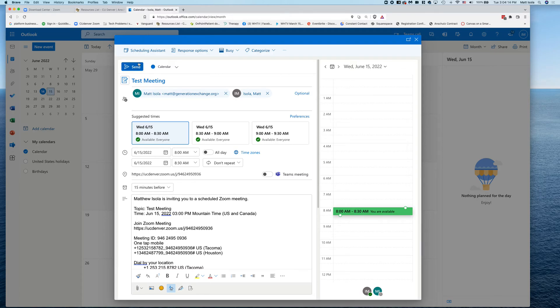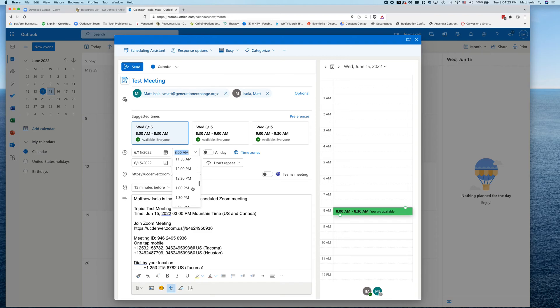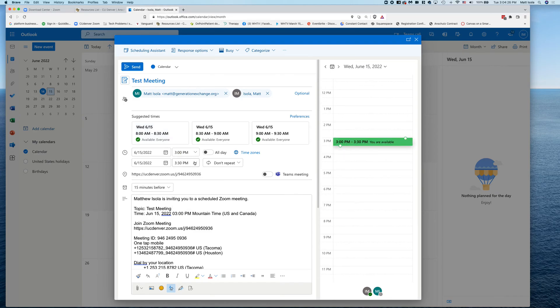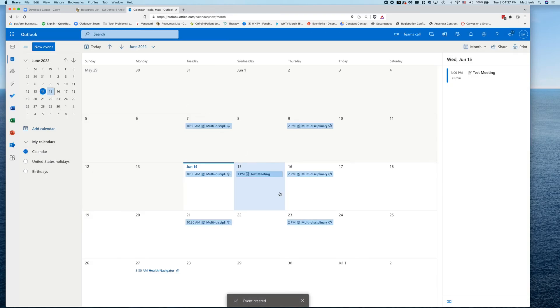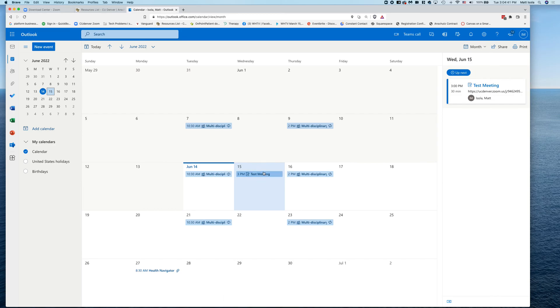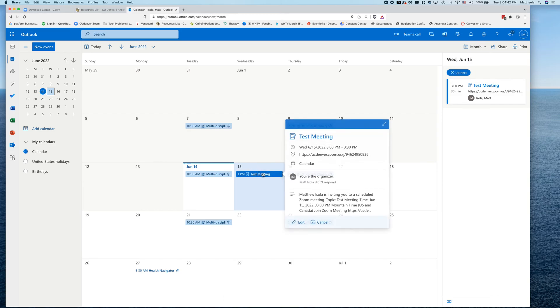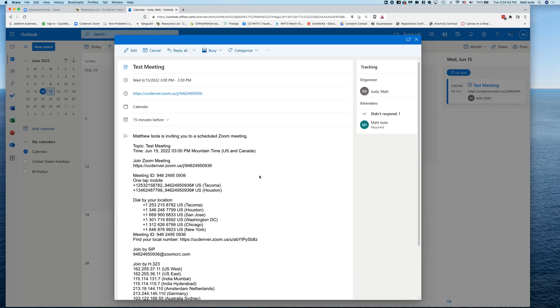So once you click this big blue Send Meeting - oh sorry, what we need to do is change it to the time, of course. Make sure it's the same time. I said 3 to 3:30, so 3 p.m. to 3:30. Make sure that lines up with what your Zoom meeting says. Now you're ready to send it, and you can click this blue button and send. And so everybody that you've added to the invite list will get the calendar invite sent to their email.